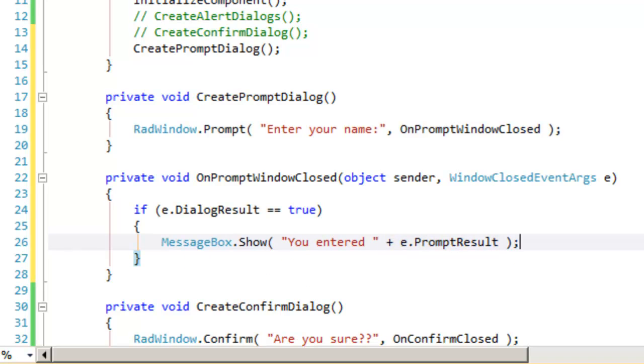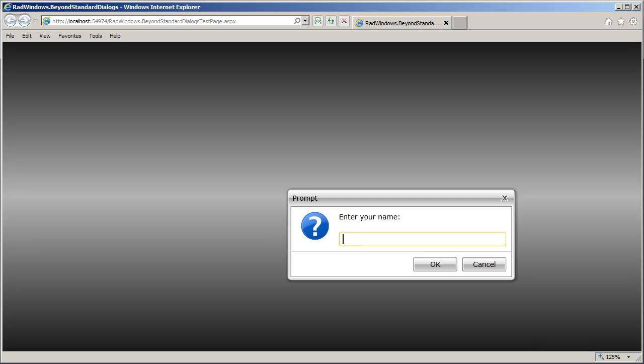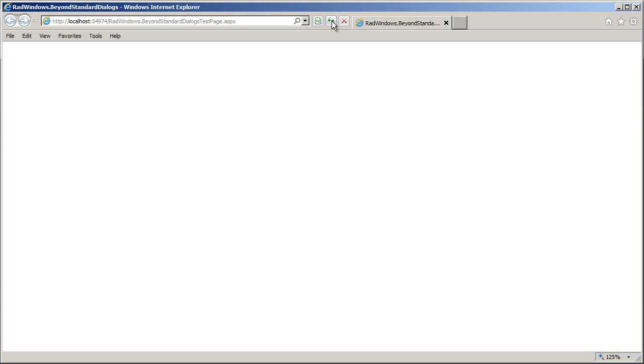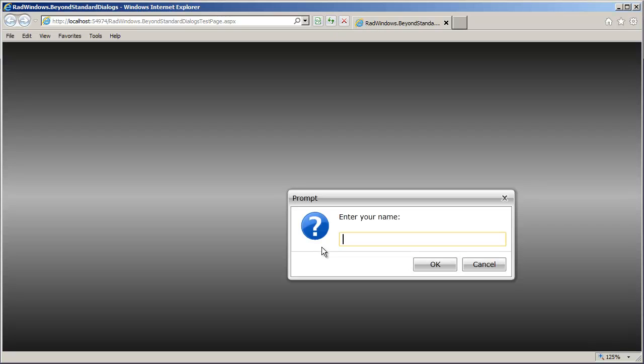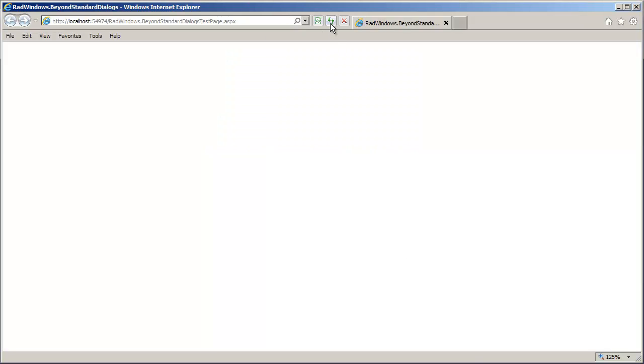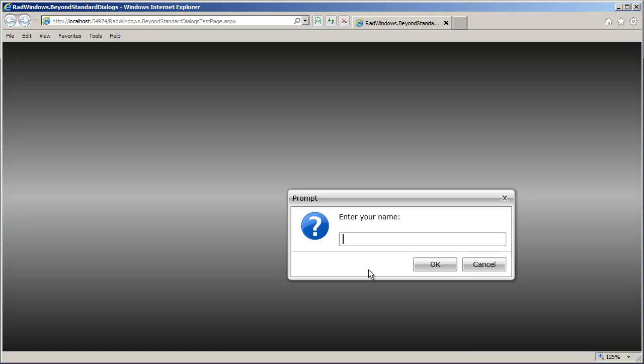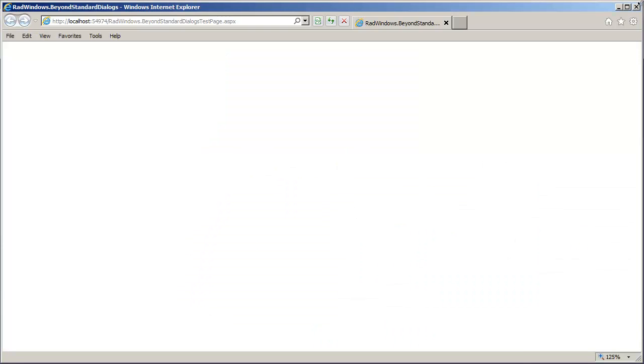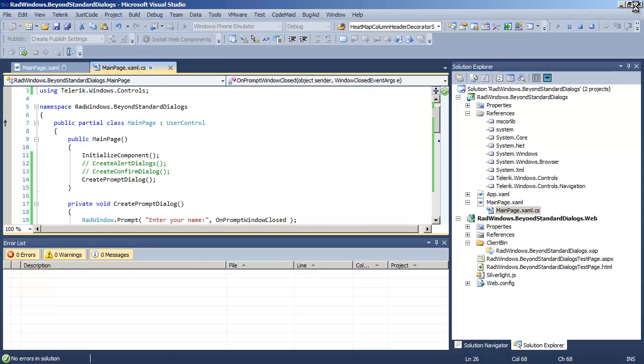Let's run that and try that out. So we'll enter a name, press OK, and sure enough, it's able to grab that name out of the text box. Let's just make sure that it doesn't grab the name on cancel. So we'll enter the name again and click cancel, and we do not get the dialog box. It's not grabbing the name. So by pressing OK, we are pulling that name out of the prompt.